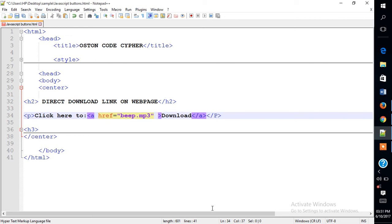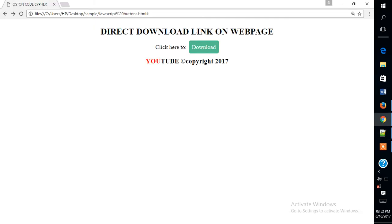For subscribers, in this short tutorial, I'm going to be showing you how you can create a download, a direct download link on your website or webpage.